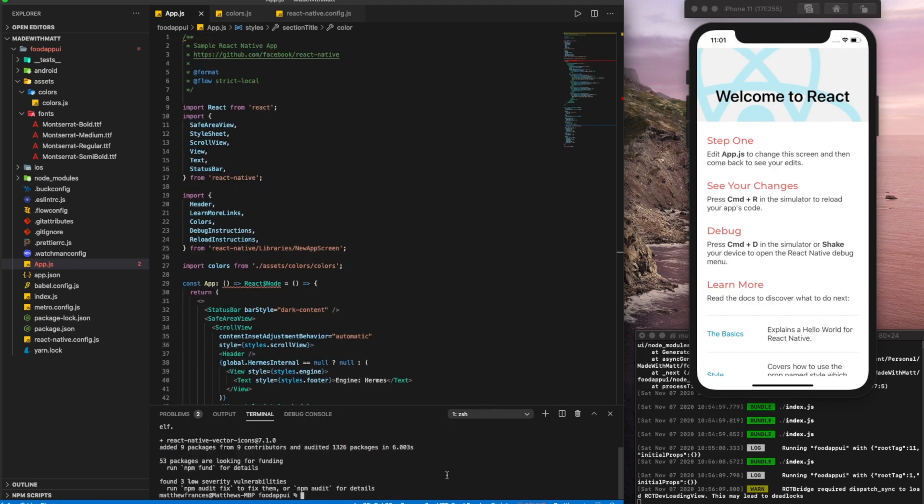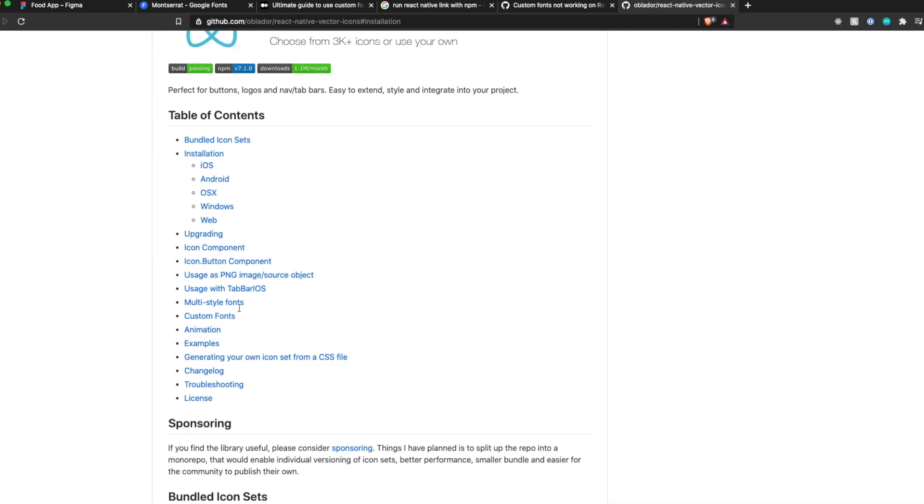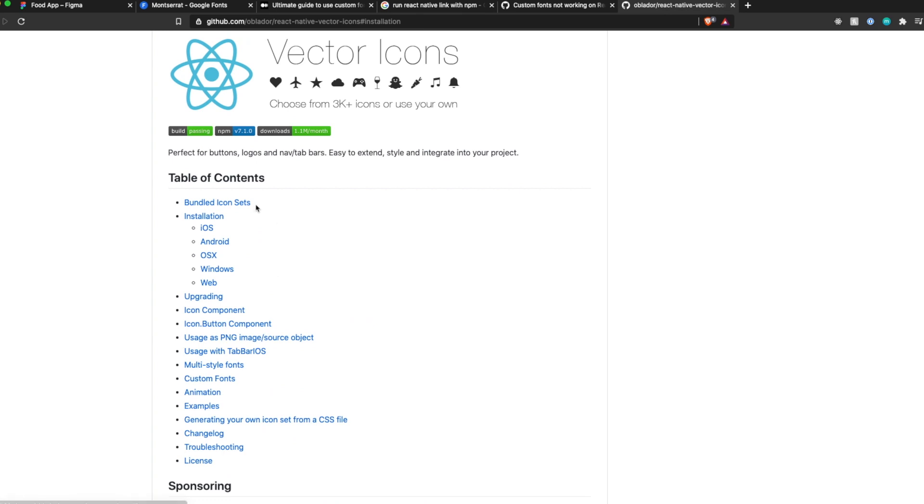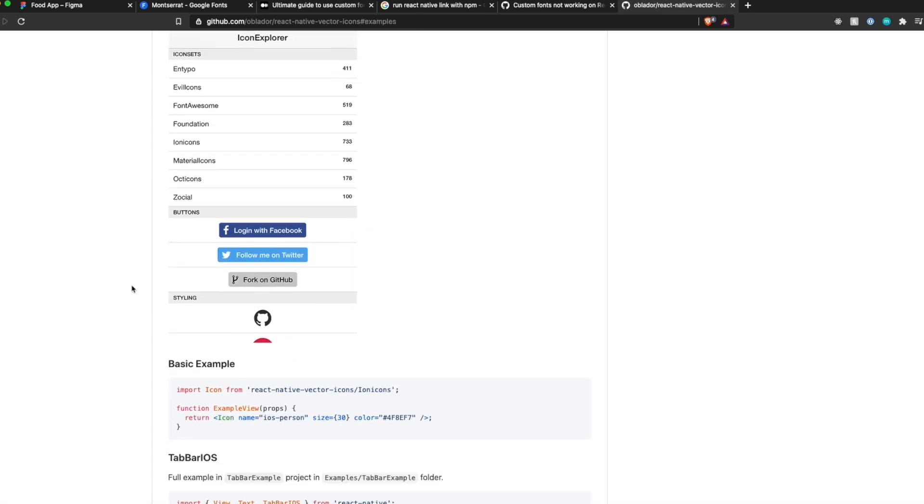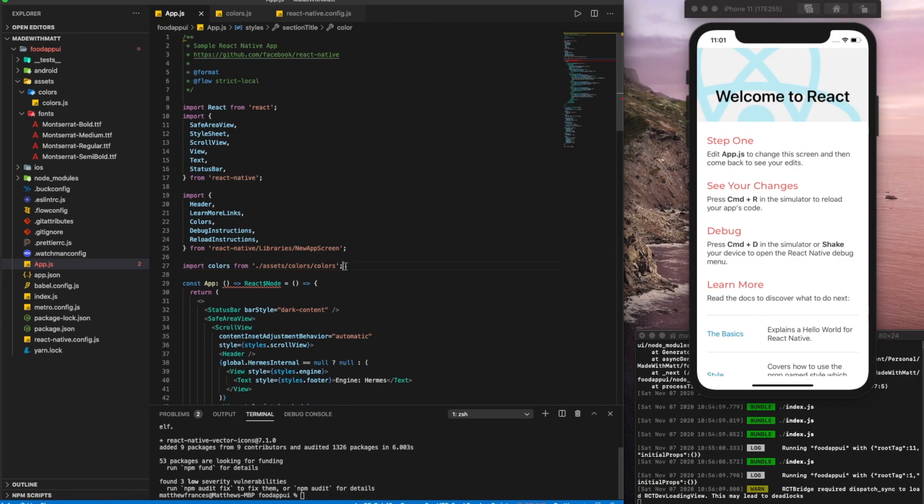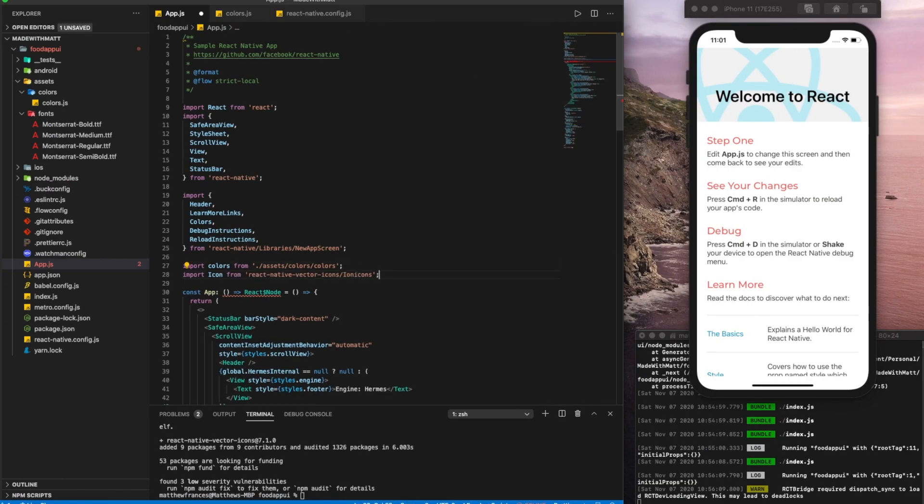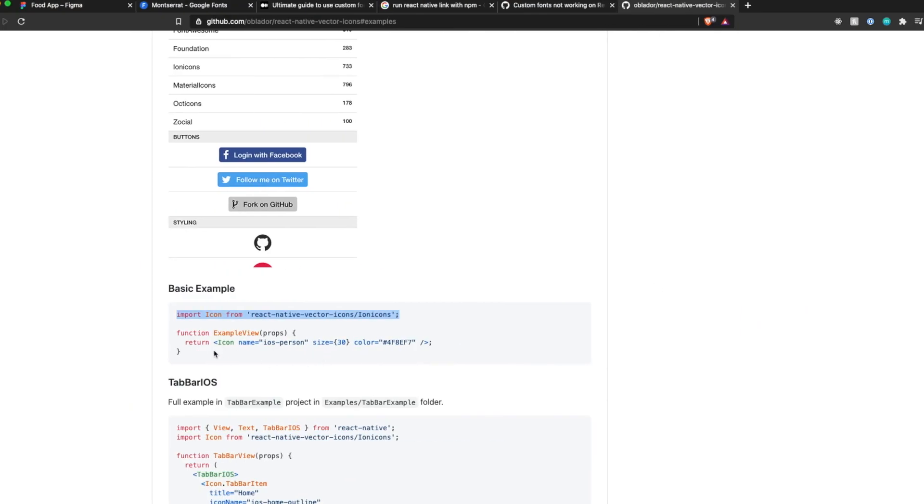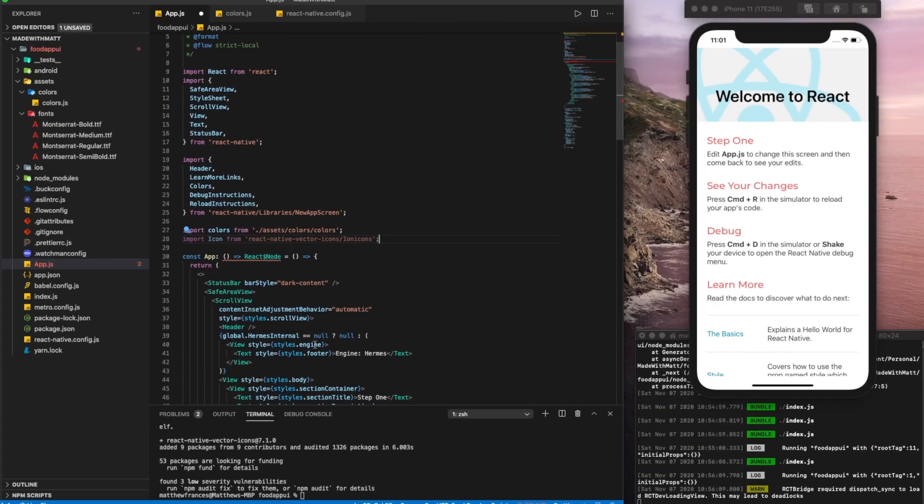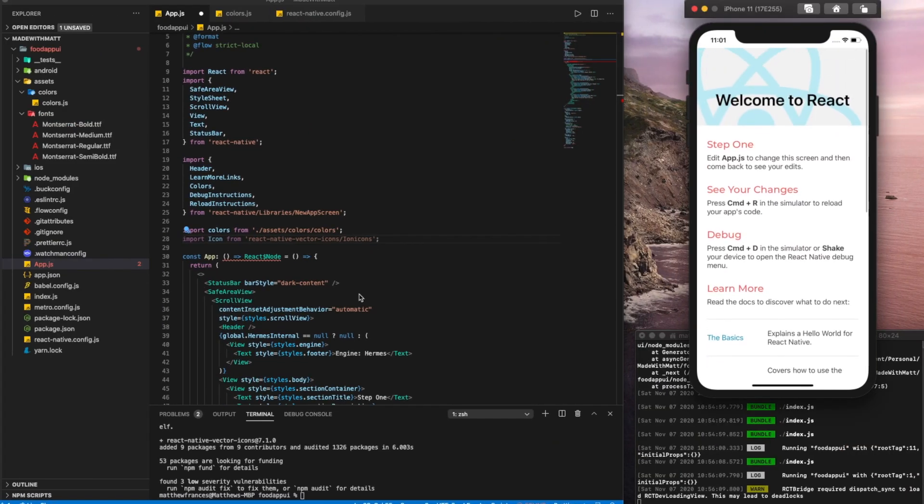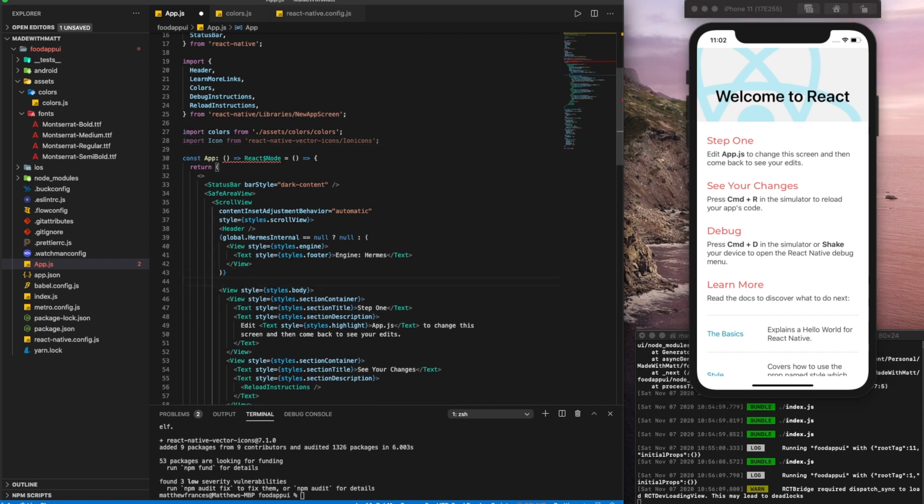Now that we have it installed, we can test it out. So let's look for examples. And let's copy and paste one of their basic examples. So here we'll paste that right under our colors. And we can copy this as well, which is the actual icon. And let's put that right here, right above the body and under the header. So let's see if this works.